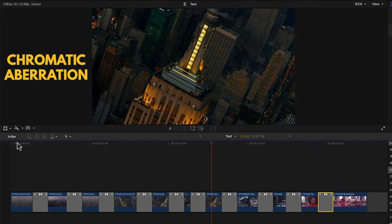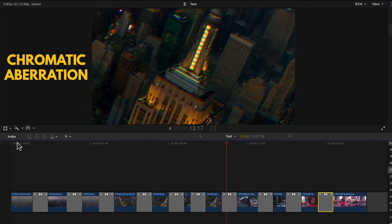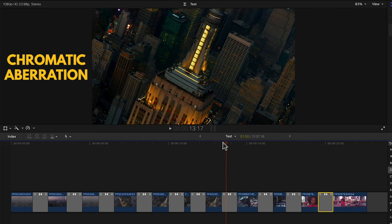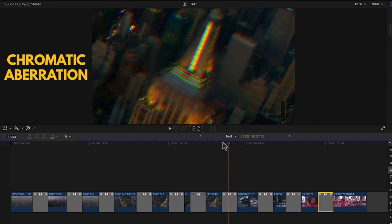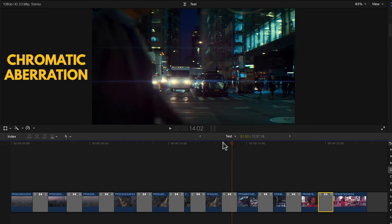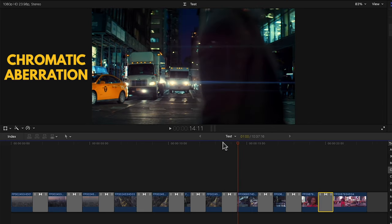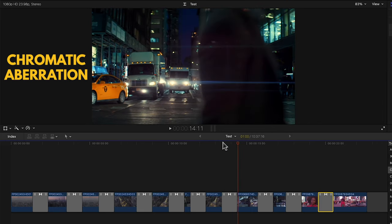Then we have chromatic aberration. I'll play it back again frame by frame so you can see how the red, green and blue channels lose sync creating this cool aberration effect and then they go back into sync.